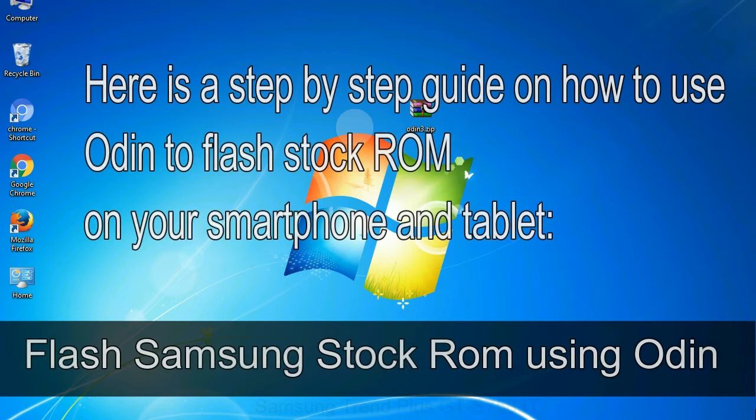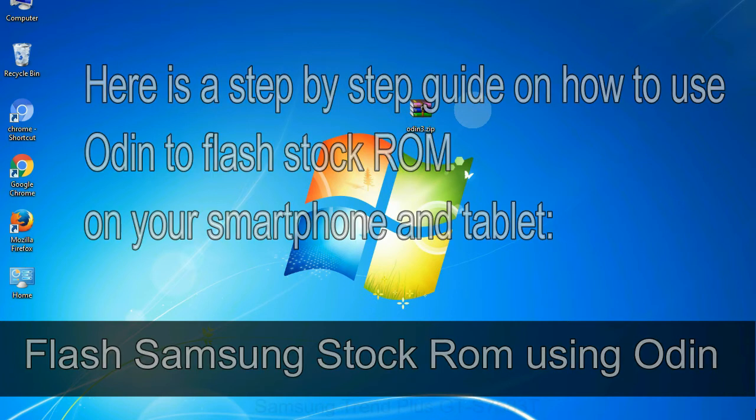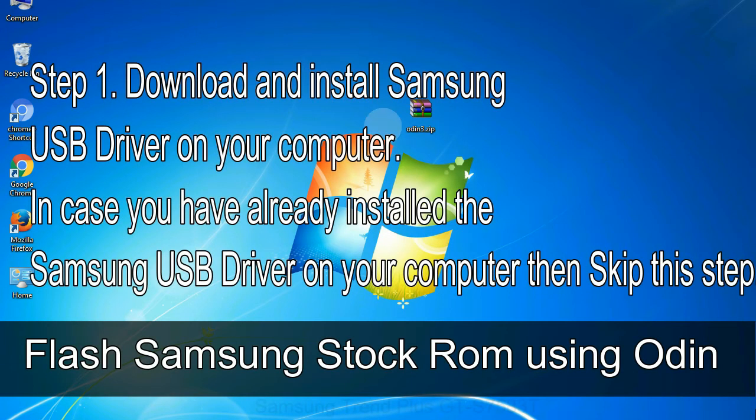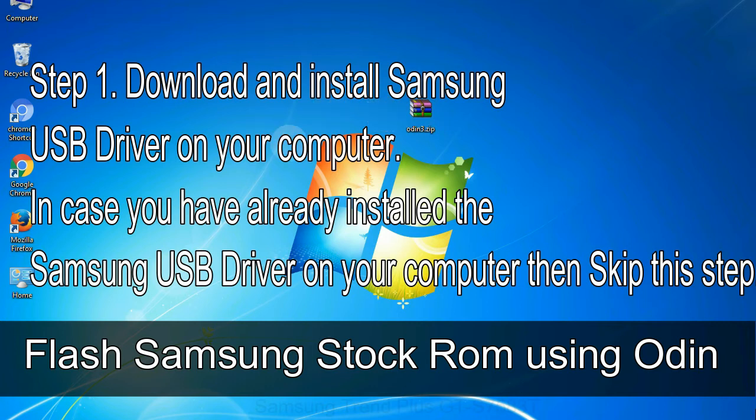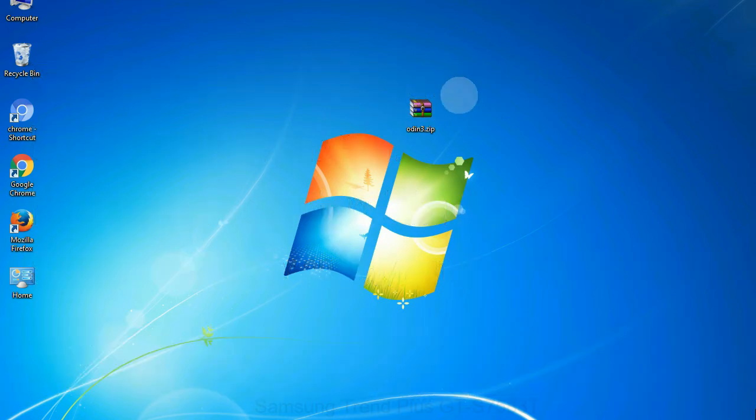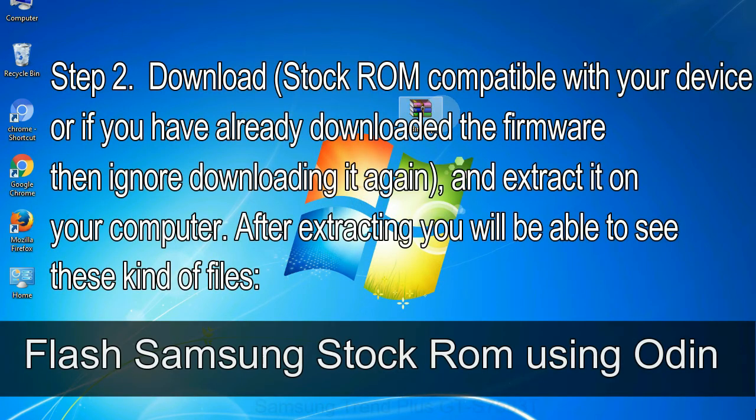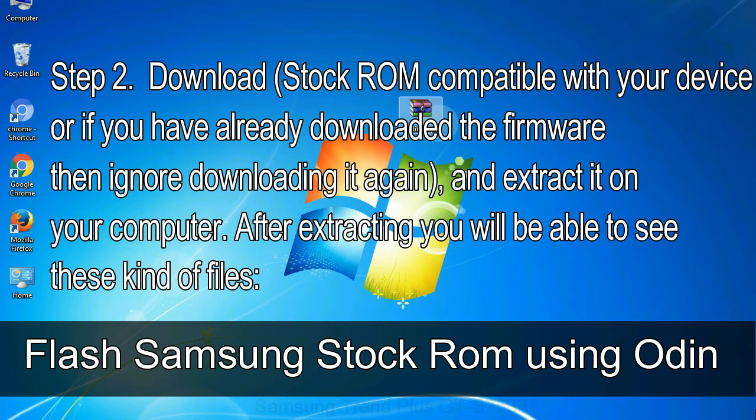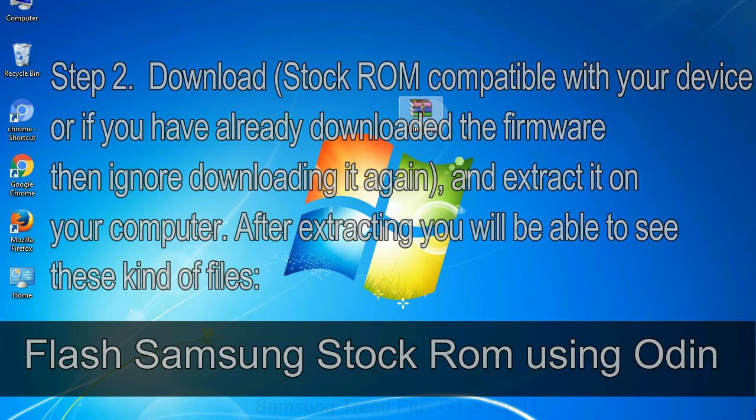Here is a step by step guide on how to use Odin to flash stock ROM on your Android smartphone and tablet. Flash Samsung stock ROM using Odin. Step 1: Download and install Samsung USB driver on your computer. In case you have already installed the Samsung USB driver on your computer then skip this step. Step 2: Download stock ROM compatible with your device or if you have already downloaded the firmware then ignore downloading it again, and extract it on your computer. After extracting you will be able to see these kind of files.